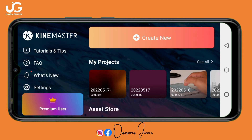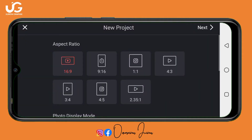I'm going to tap on 'Create New'. The aspect ratio we are going to use for this video is 16:9, then I'll click on Next.